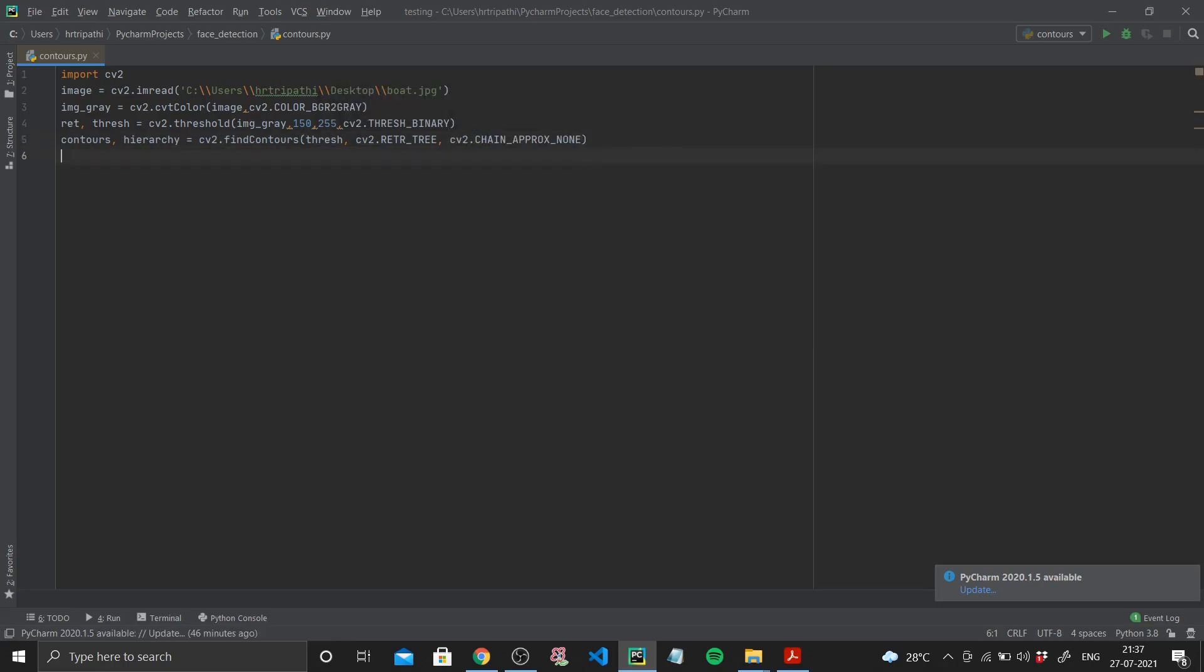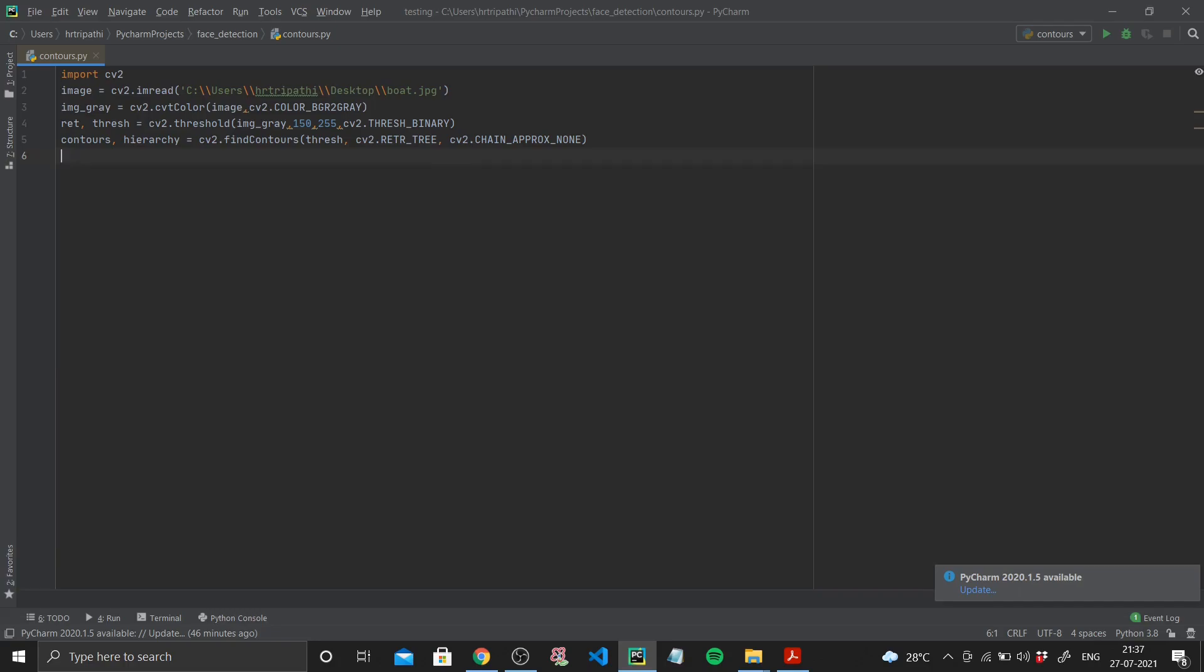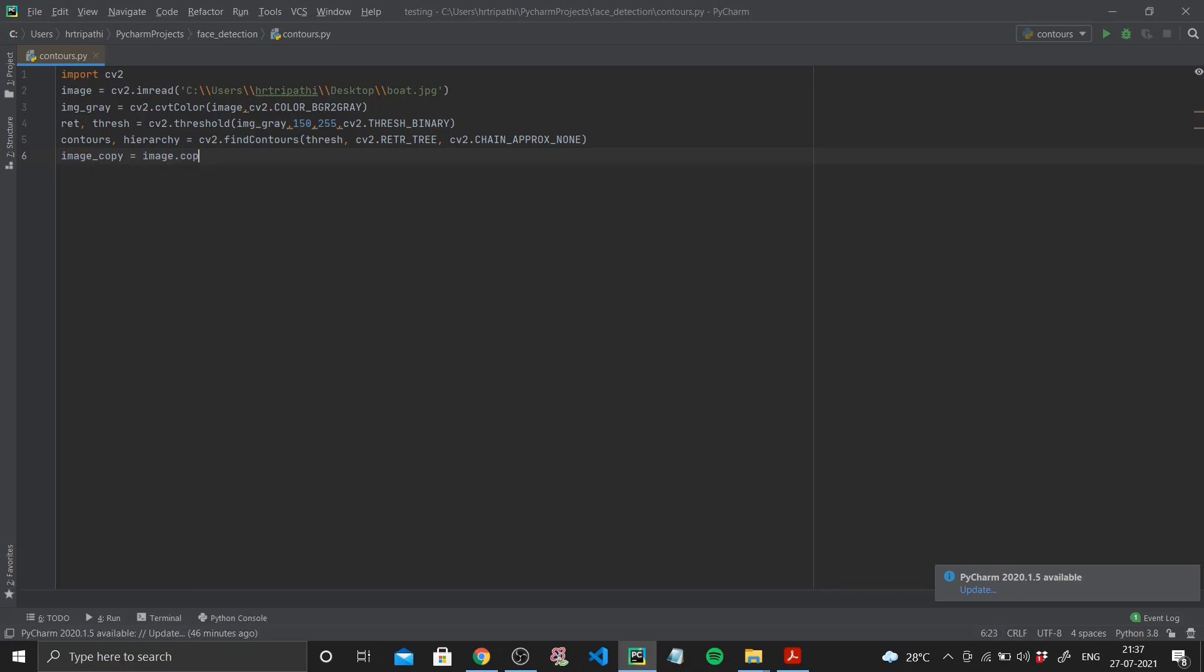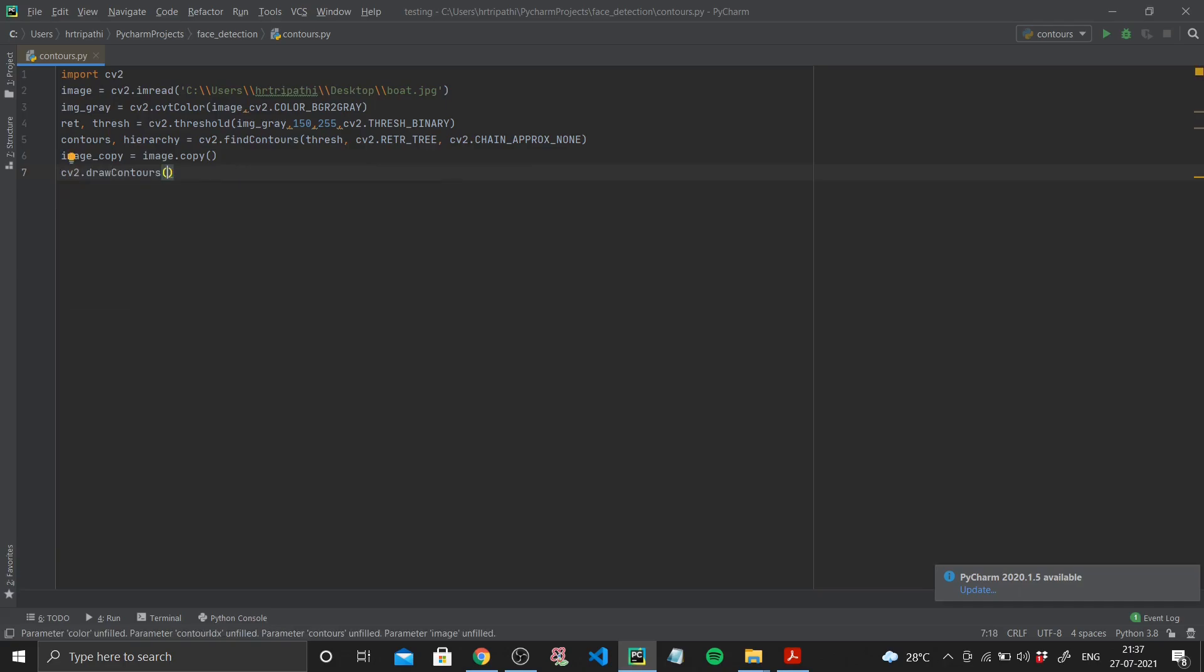There are many modes and methods available. You can feel free to toggle and mix and match and see what results you obtain, but for now I'll be using the RETR_TREE and CHAIN_APPROX_NONE. Next up after doing this, I'll just create a copy of my image, so image_copy equal to image.copy. After doing this I'll draw my contours.